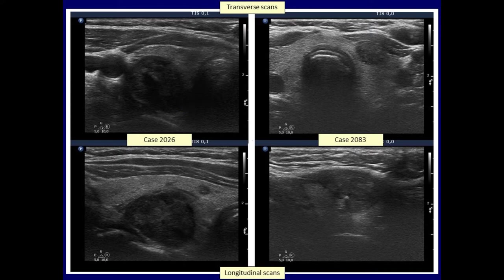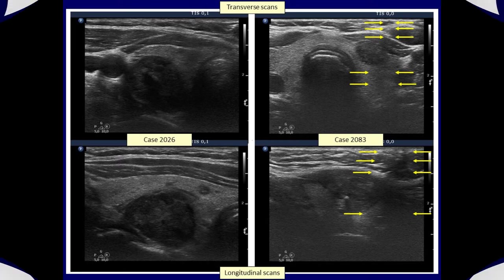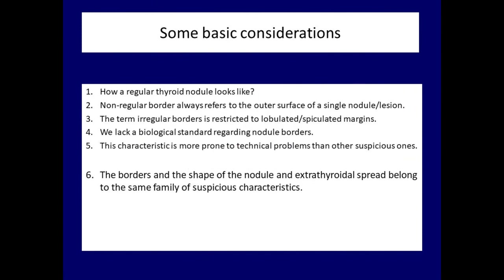In the right case, the lateral borders in the upper and lower images are not clearly demarcated. Note that there is a dark field starting ventral to the thyroid because of improper fitting of the transducer — so in this case, the indistinctive margins are caused not by pathology but by technical reasons. As a final consideration, the borders and shape of the nodule together with extrathyroidal spread belong to the same family of suspicious characteristics, as each of them refers to the infiltrative growth of a nodule.